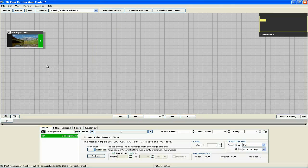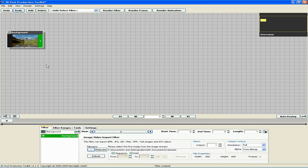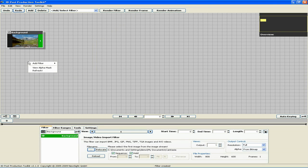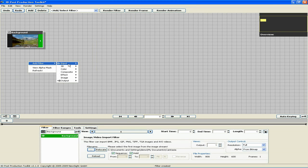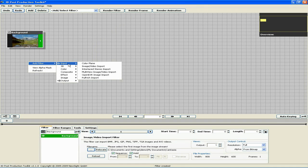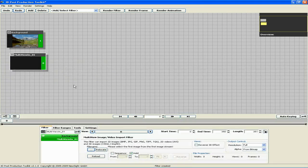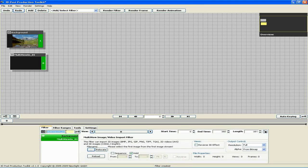Now we need to import our animated 3D text using the Multi-View Image Filter. Right-click, Add Filter, Input, Multi-View Image Video Import. Let's rename this filter Text.